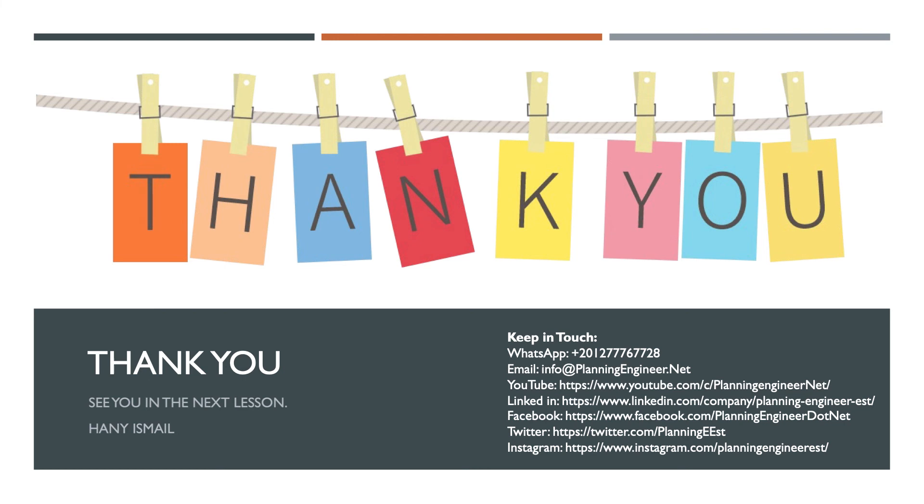Don't forget to follow us and subscribe to our social media platforms to get a notification whenever we publish something new.